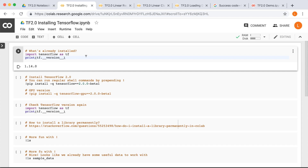Now, this depends on when you try to do this. Currently, at the time I'm making this course, TensorFlow 2.0 is still in beta, which means it hasn't officially been released yet. So if you try to use the usual command pip install TensorFlow, you will not get TensorFlow 2.0.